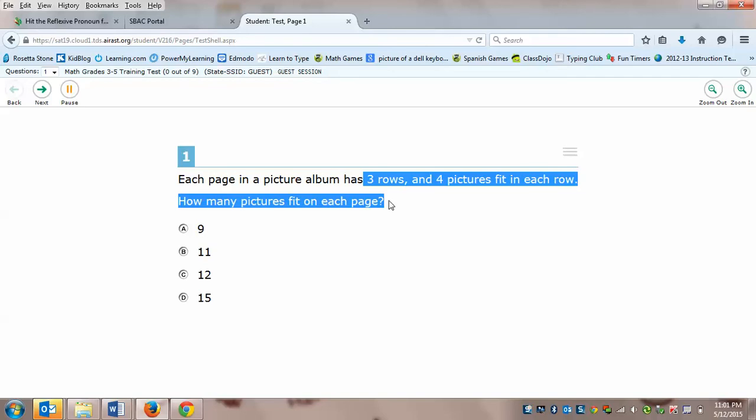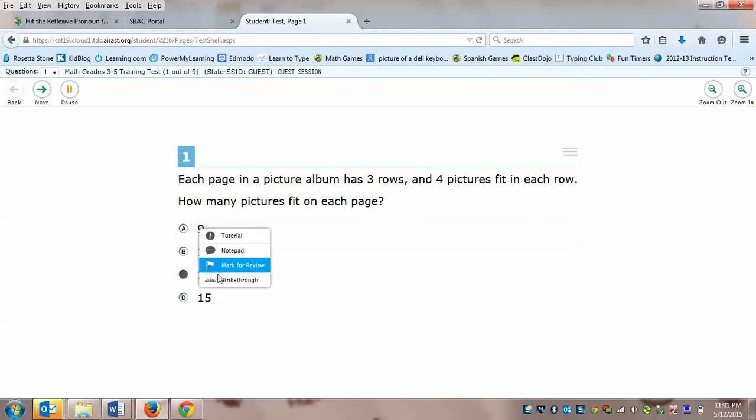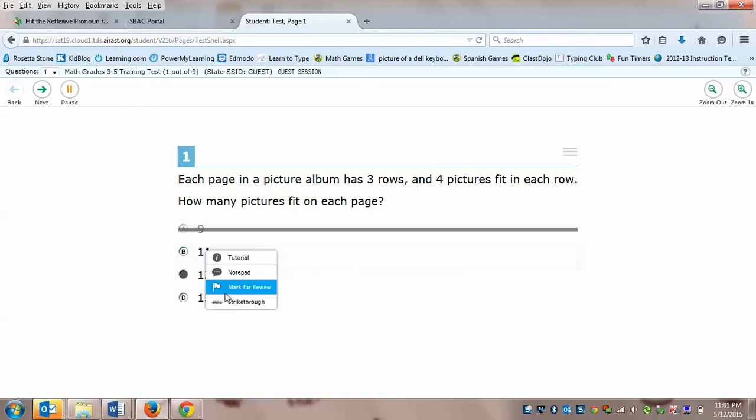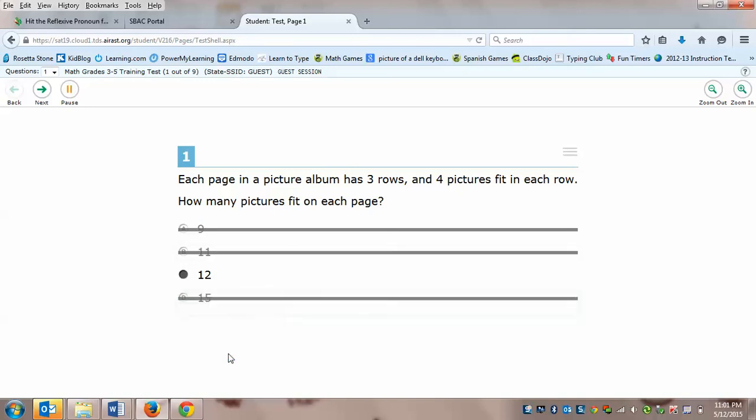Alright, so if you said 12 you are correct. They're asking you to multiply 3 times 4 and 3 times 4 is 12. So let's bubble that in but let's practice that strikethrough that we've been learning about. So we're gonna right click over A we're gonna click strikethrough, we're gonna right click over B click strikethrough, right click over D click strikethrough. Do that now and pause.